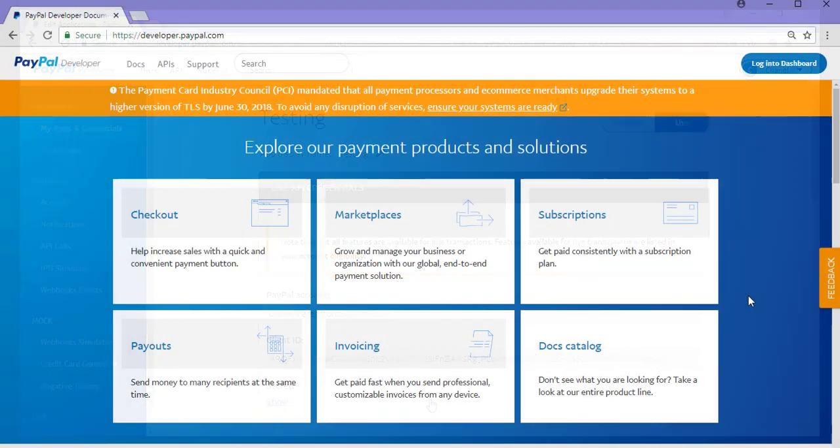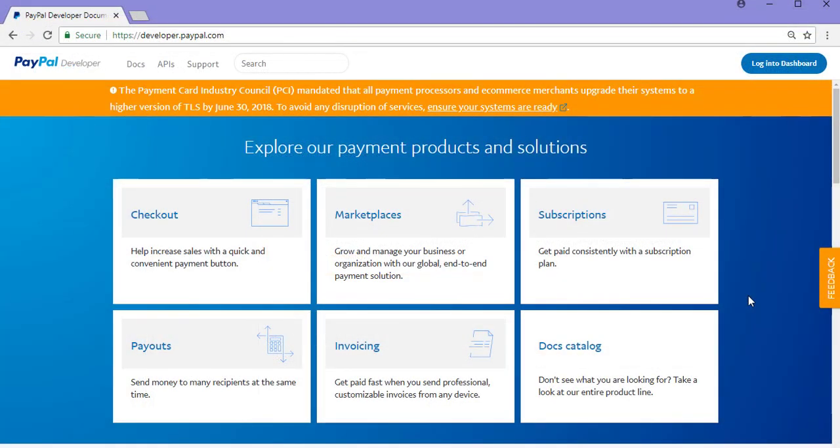So that brings me to the end of this quick tutorial on locating PayPal REST API credentials. We have now learned how we can locate our sandbox REST API credentials and our live REST API credentials.